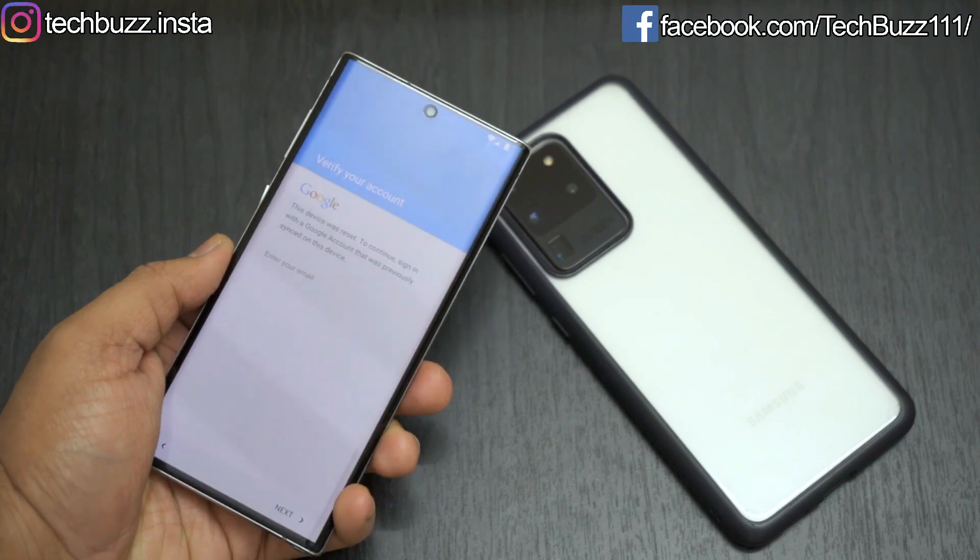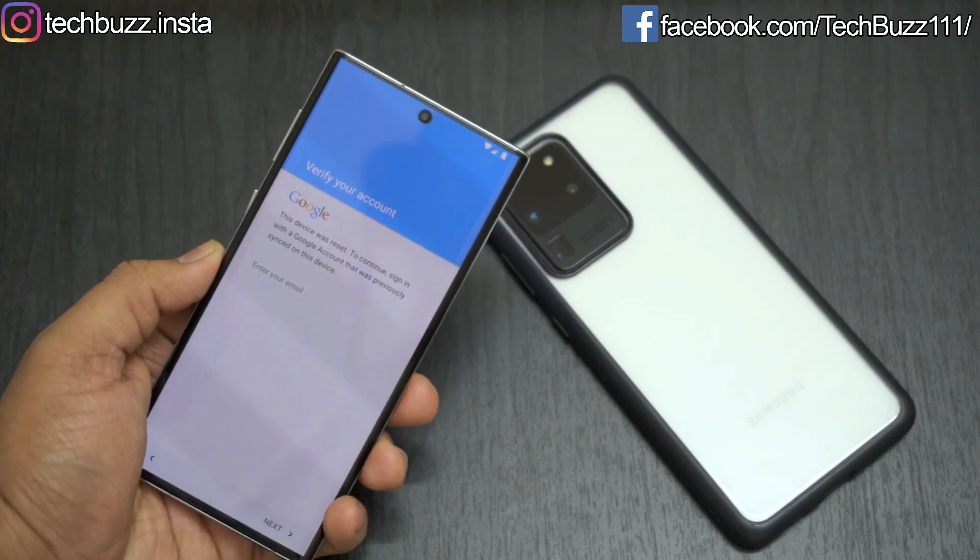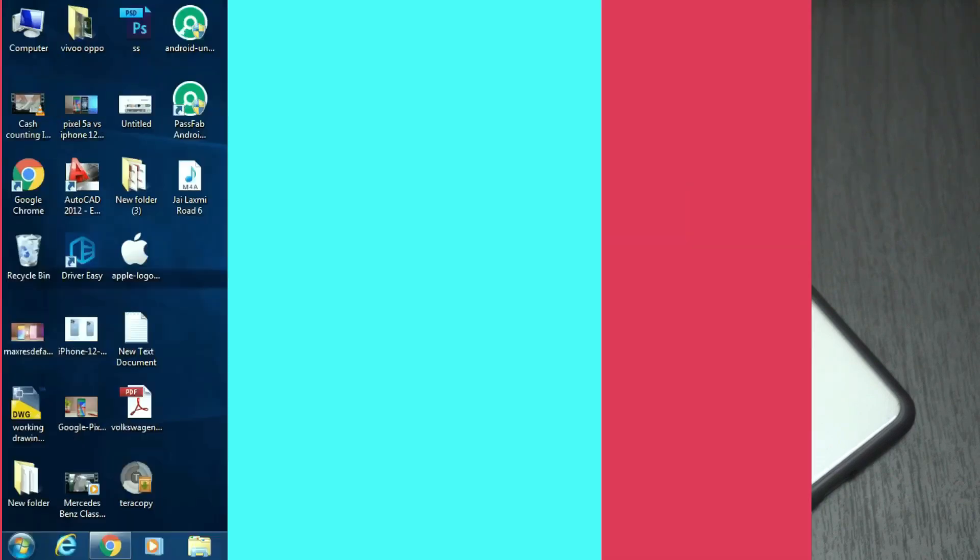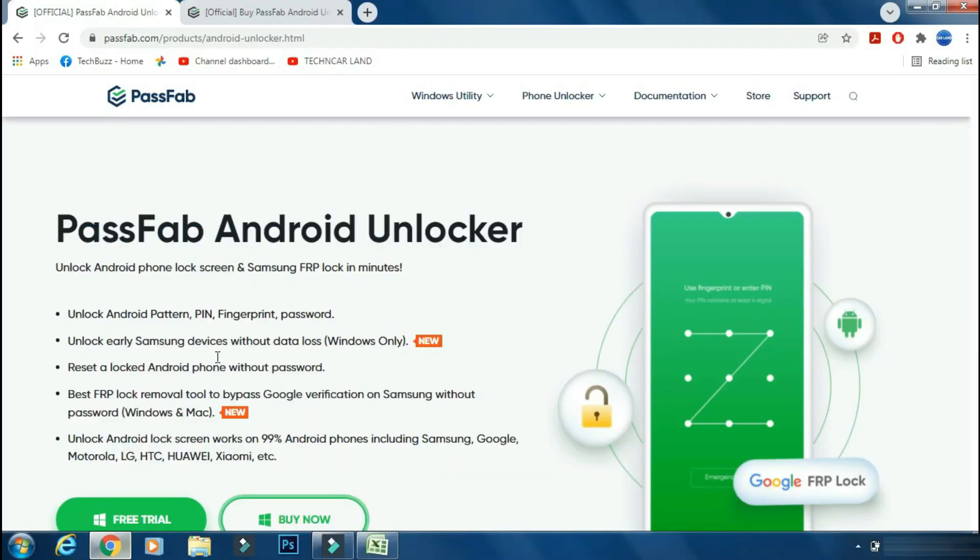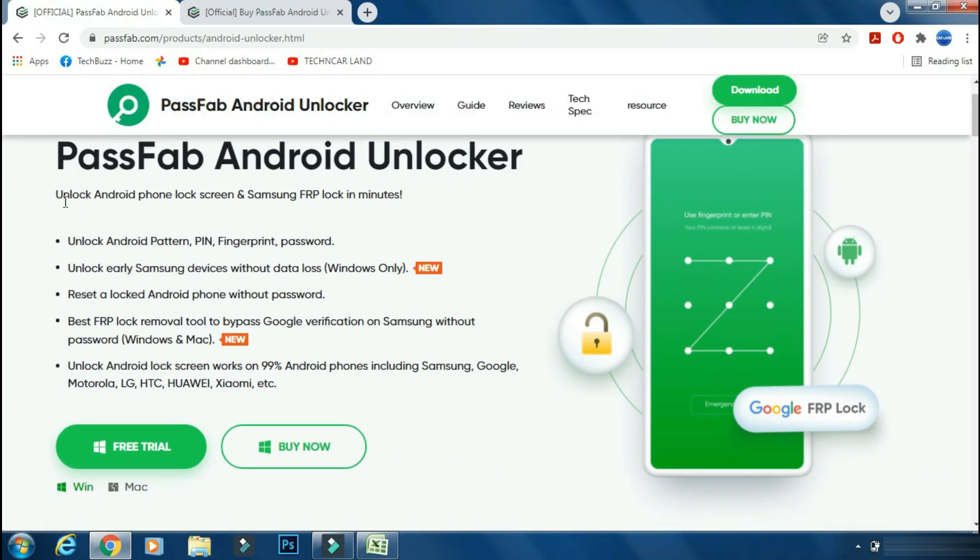But today I will show you how to bypass FRP lock on Samsung phone in the easiest way. For that we will use PassFab Android Unlocker app. PassFab Android Unlocker can help you to unlock your Android phone and can also help you to bypass Samsung FRP lock protection feature.